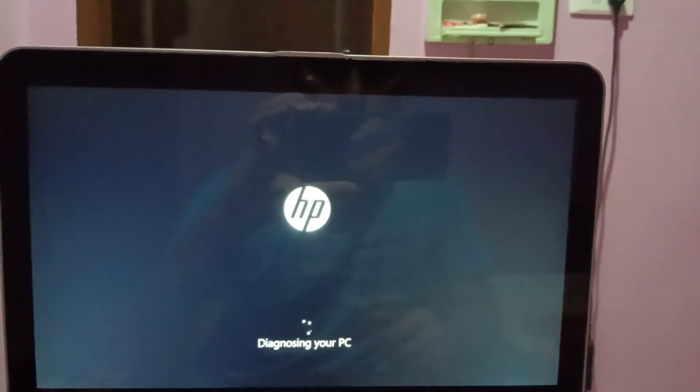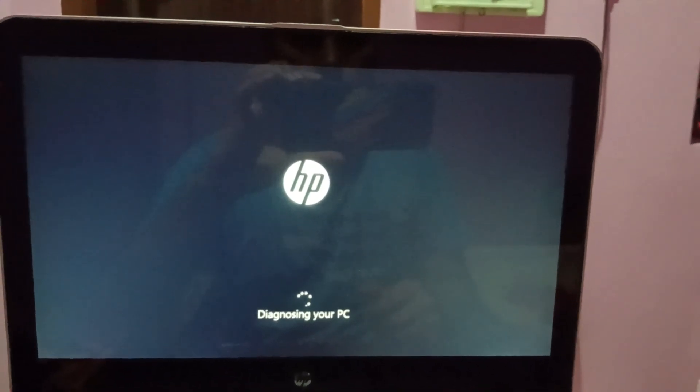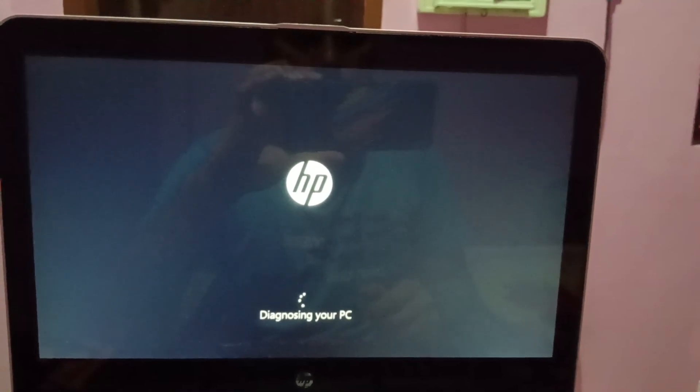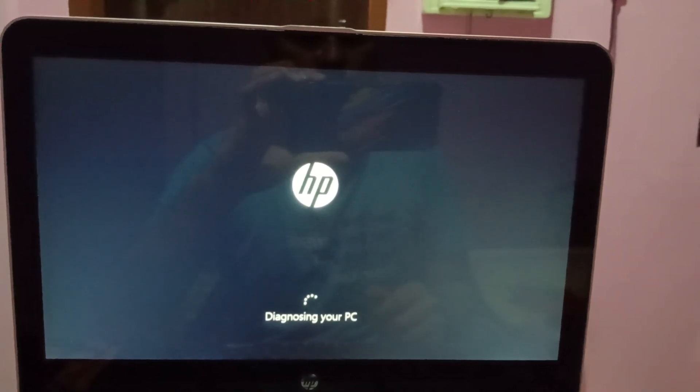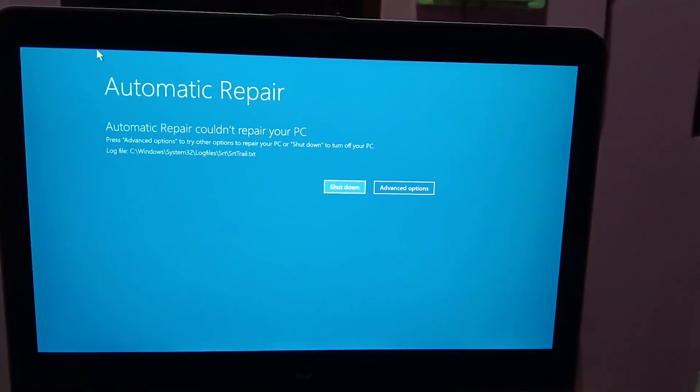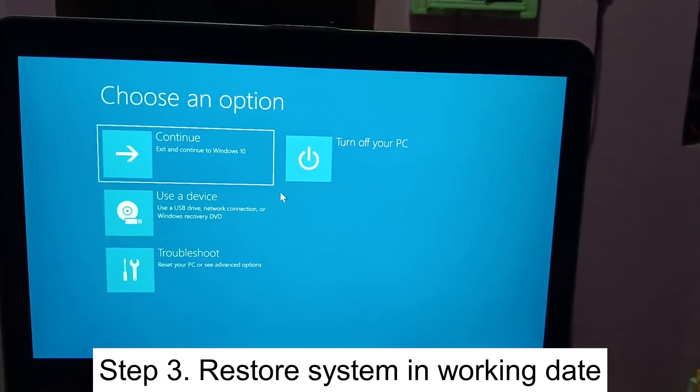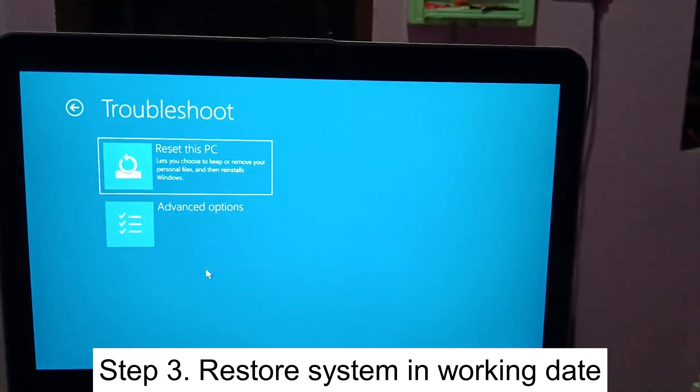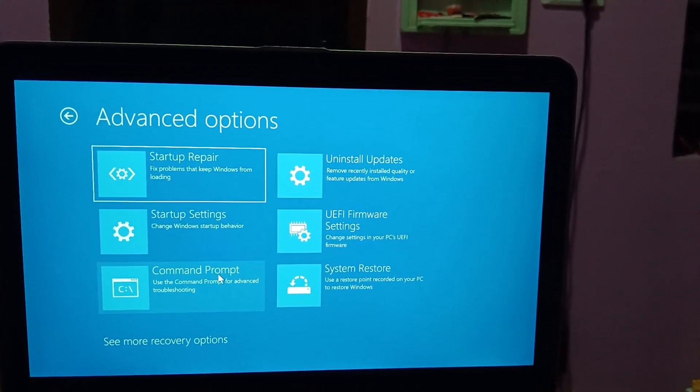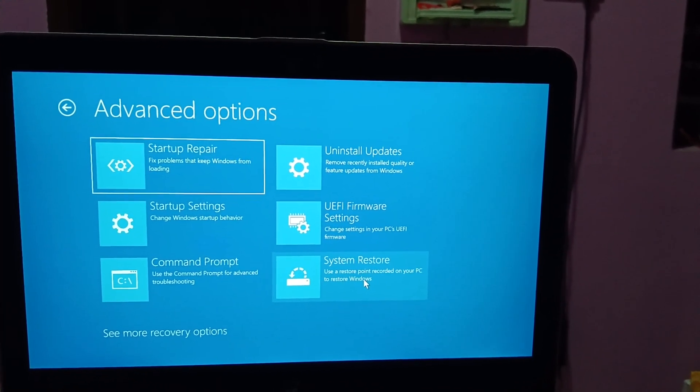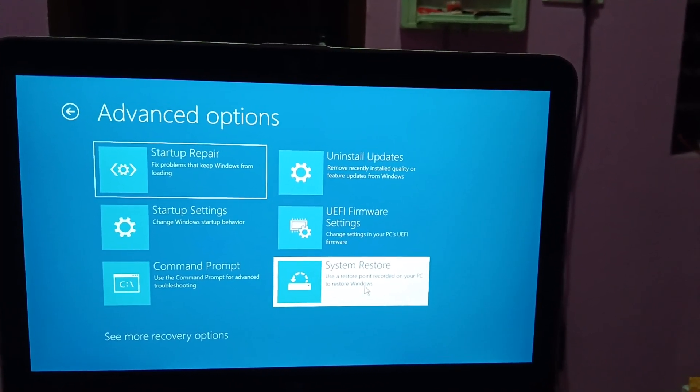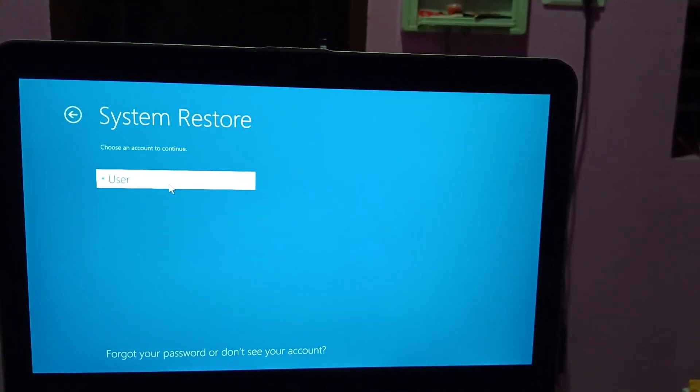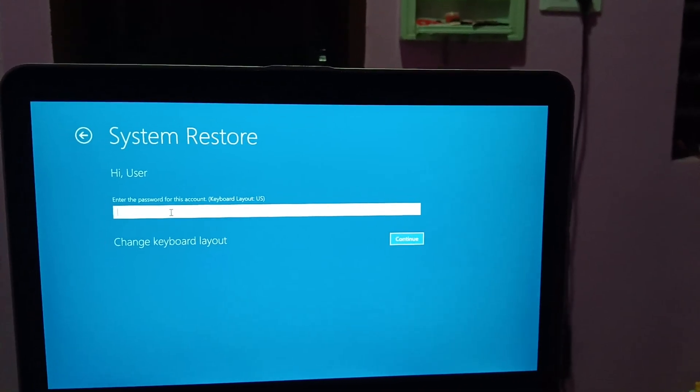If this also doesn't work in your case, let's move on to step number three. Step number three is we are going to perform the restore point or system if we have made that. Let's click on Troubleshoot, Advanced Options, then click on System Restore. Choose your username, put the password.